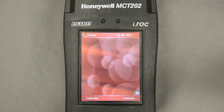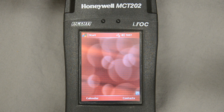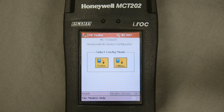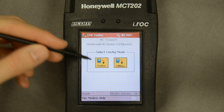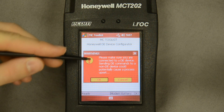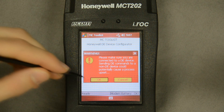Now I'm going to connect to a DE device. On the MC Toolkit I've configured each program on a hotkey, so all I need to do to pull up the HART program or the DE program is hit a pre-assigned hotkey. I've assigned the DE program to F1 so it pulls right up. It gives me a warning to make sure I know I'm connected to a DE device, so I don't damage a non-DE device by using this program on it. I acknowledge that.